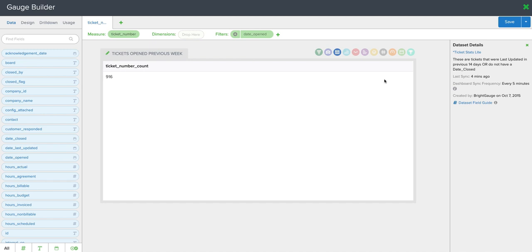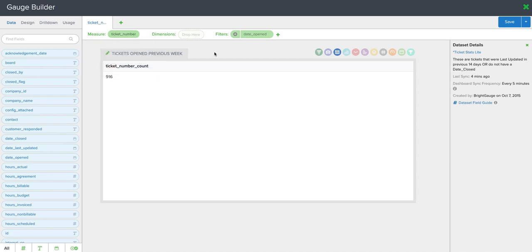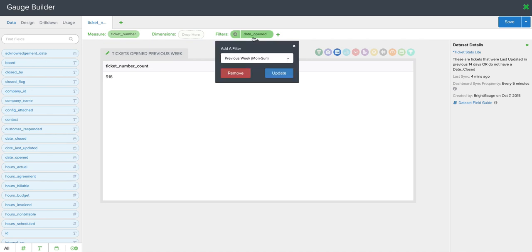Now you can see here I'm using a ticket statistics data set. I'm doing a count of tickets here as the measure and my filter is date opened for previous week.